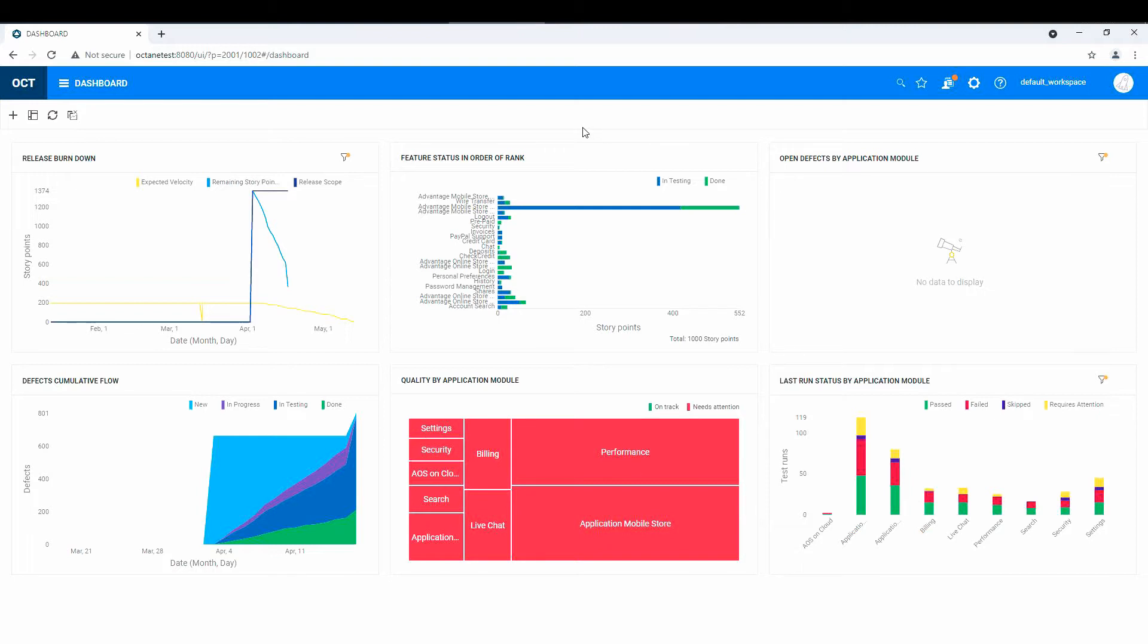So first of all, I installed 15.1.6.0 just a couple days ago, and what I normally do with the new version, I populate with the demo data so that I can kind of get a sense of how this all works.